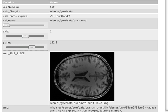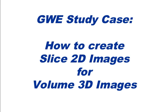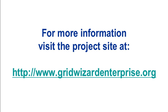And this is how you create slice 2D images out of volume 3D images using GWI and cluster computer. For more information, visit the project site at www.GridWizardEnterprise.org. Thank you for watching.